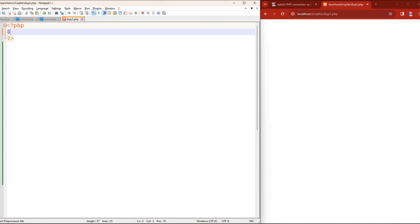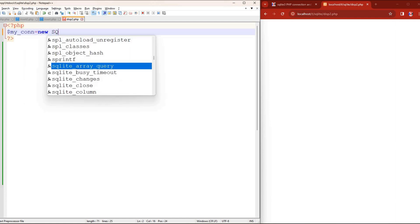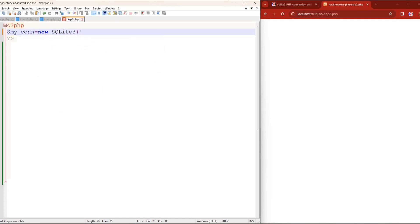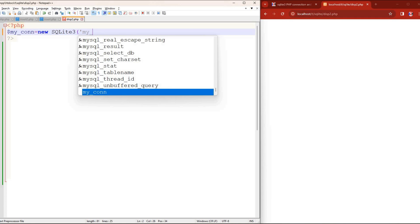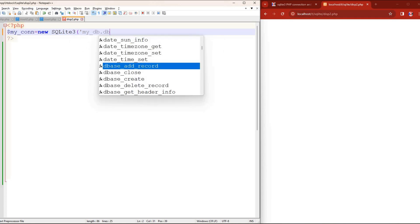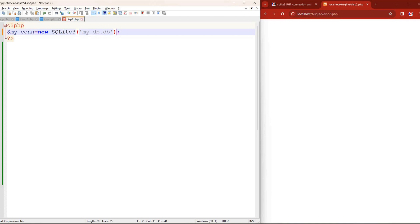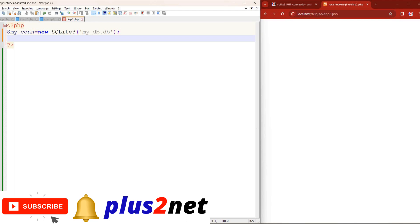Now the first thing I'll do inside my PHP script is set up the connection. This is the connection object — I'm connecting to SQLite3 and providing the filename 'my_db.db', because I've kept it in the same folder as the script. Otherwise I would have given the full path like 'C:\...' wherever it is stored. So now my connection is ready.